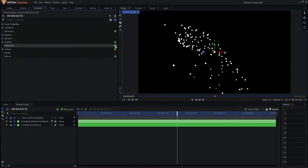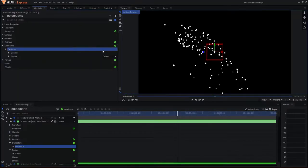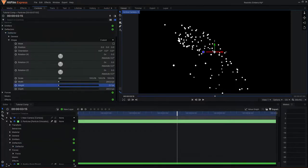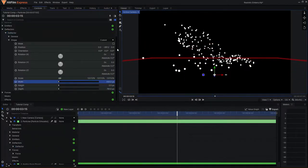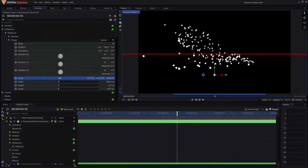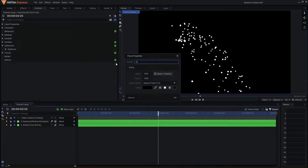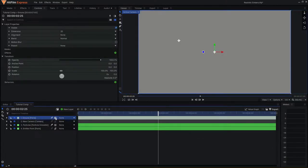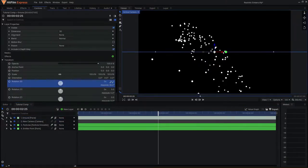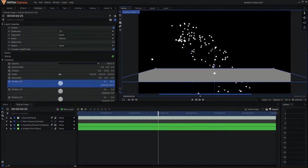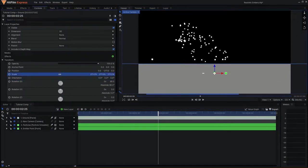Now, I want to create my ground. You can either use the built-in deflector and change the height and scale properties then bring it down in 3D space so that the particles collide with it, or you can create a 3D plane.